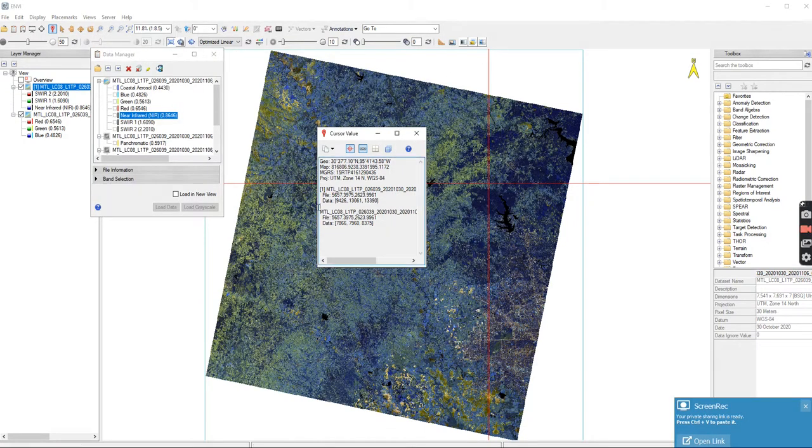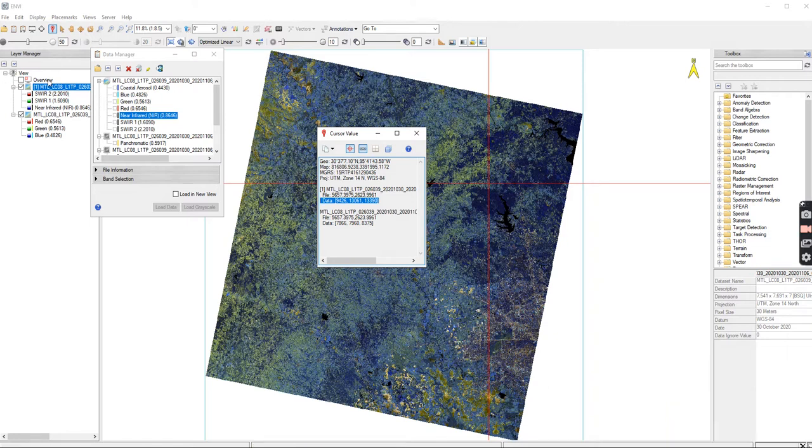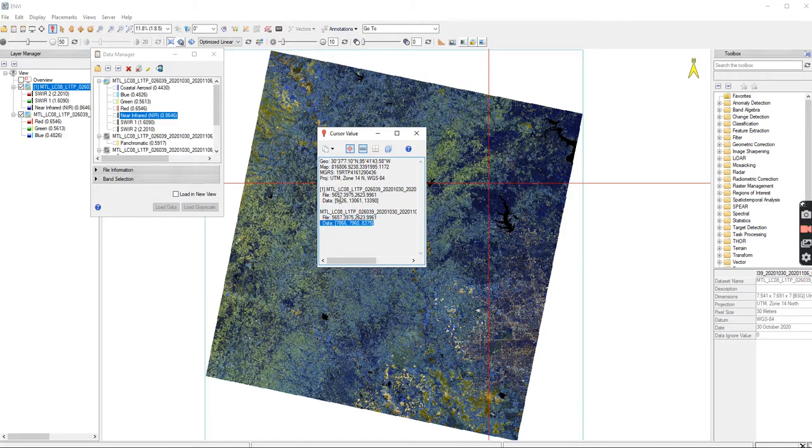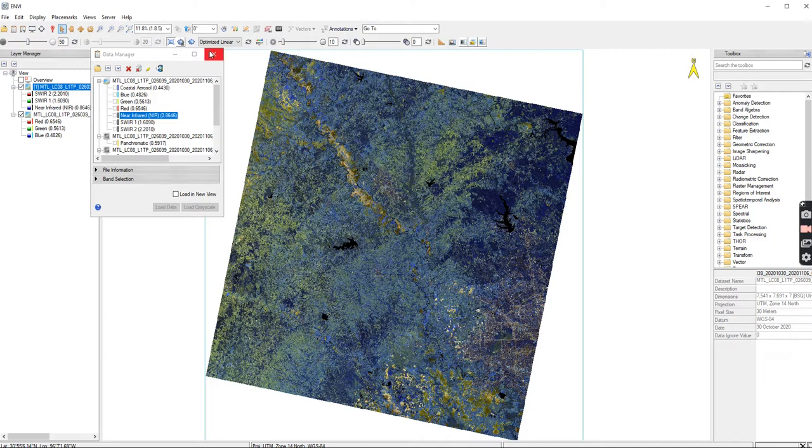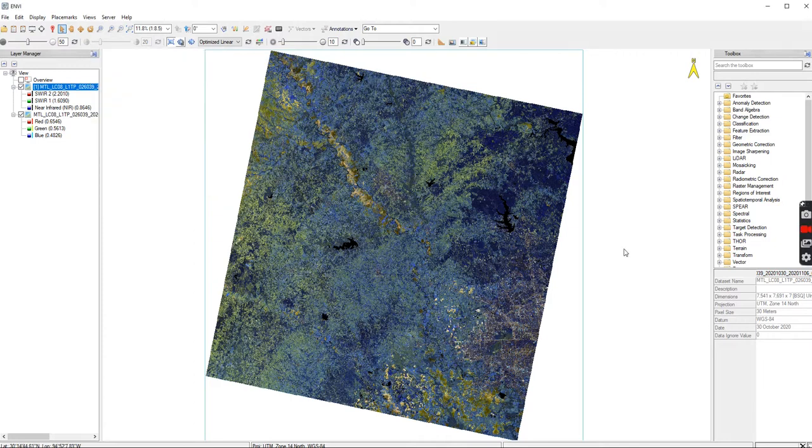You can see here that where it says 1, those are the data values for that point. The same thing below - this is shortwave 2, shortwave 1, and near infrared, and then this one is red, green, and blue. Those are what those data values are - their actual pixel number.